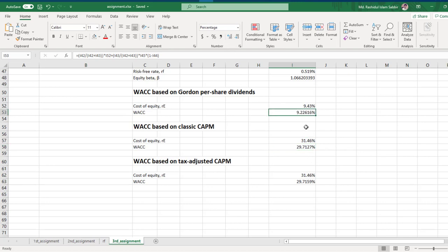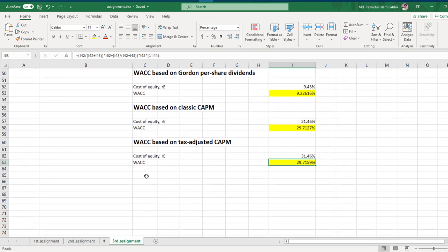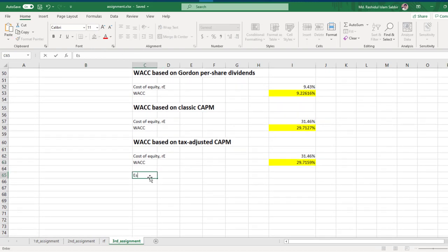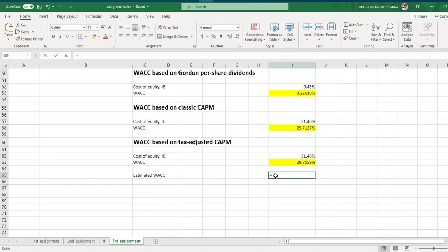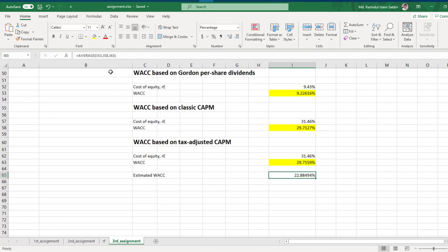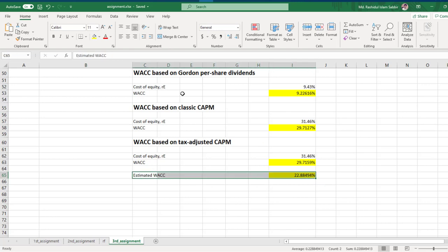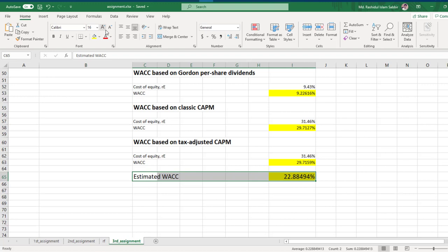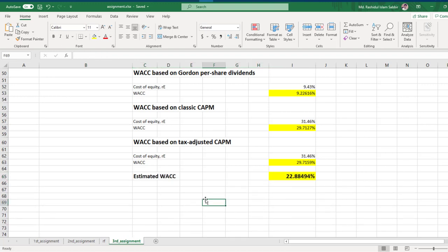Here are our three WACC values. Now we need to calculate the estimated WACC — for that we simply take the average of those three values: this one, this one, and this one. Close the bracket and press enter. That's it — this is our final result, and we have successfully completed our goal. Thank you very much.